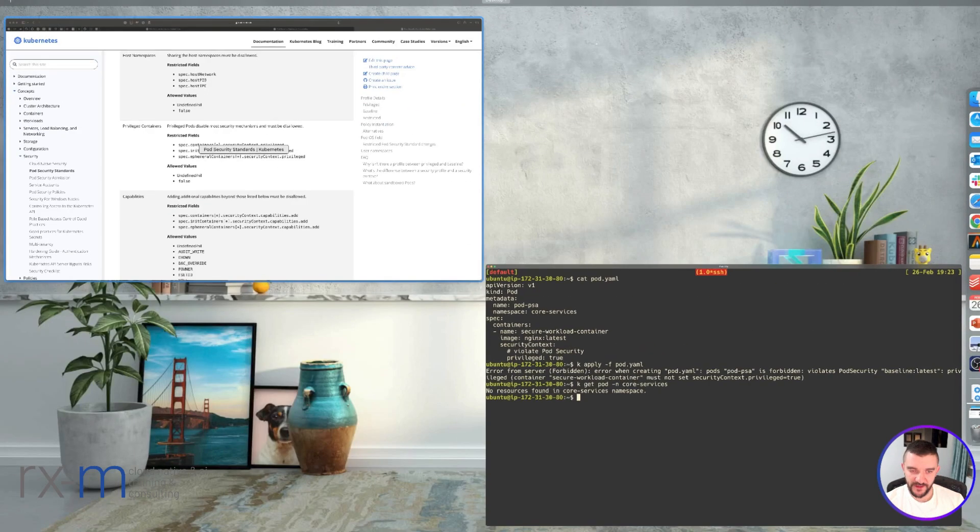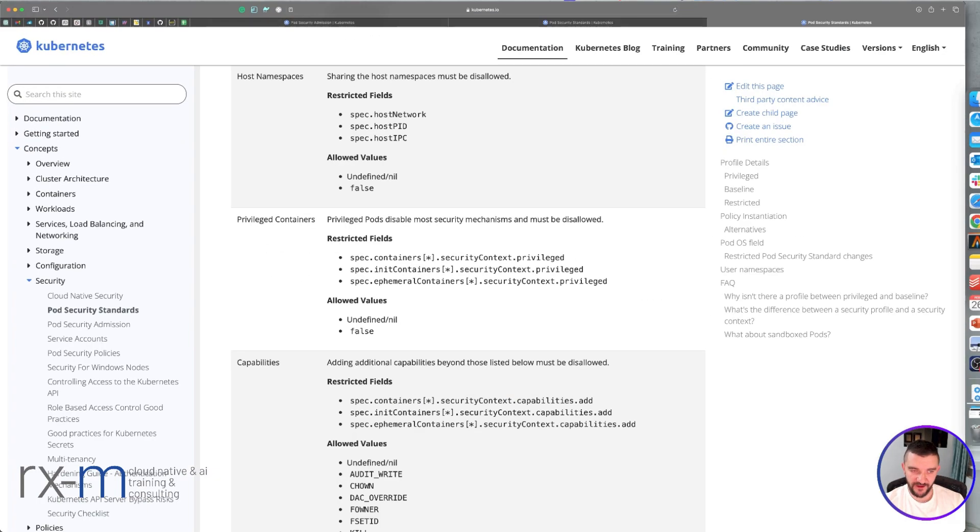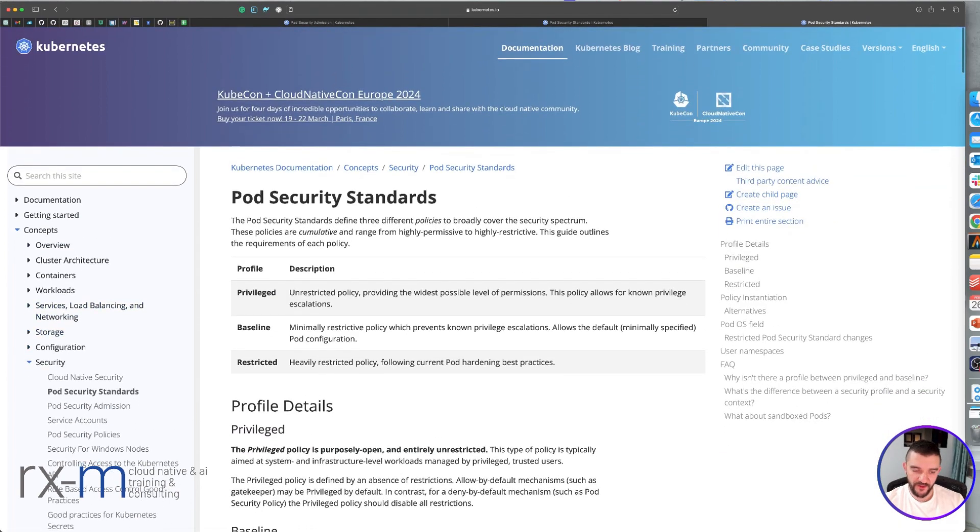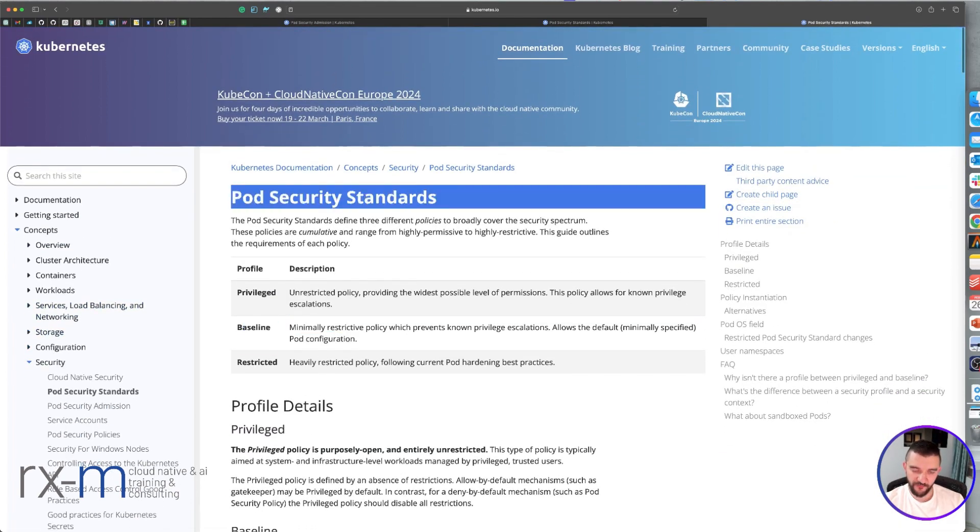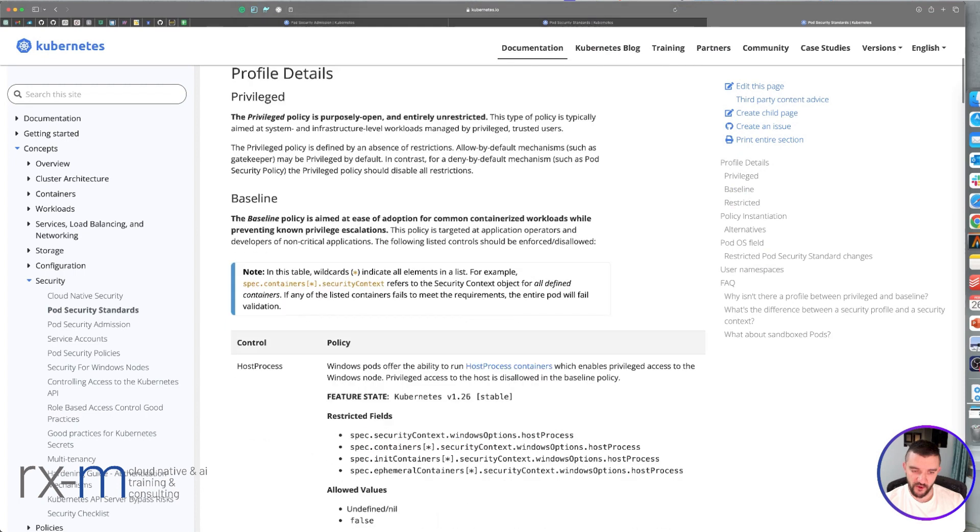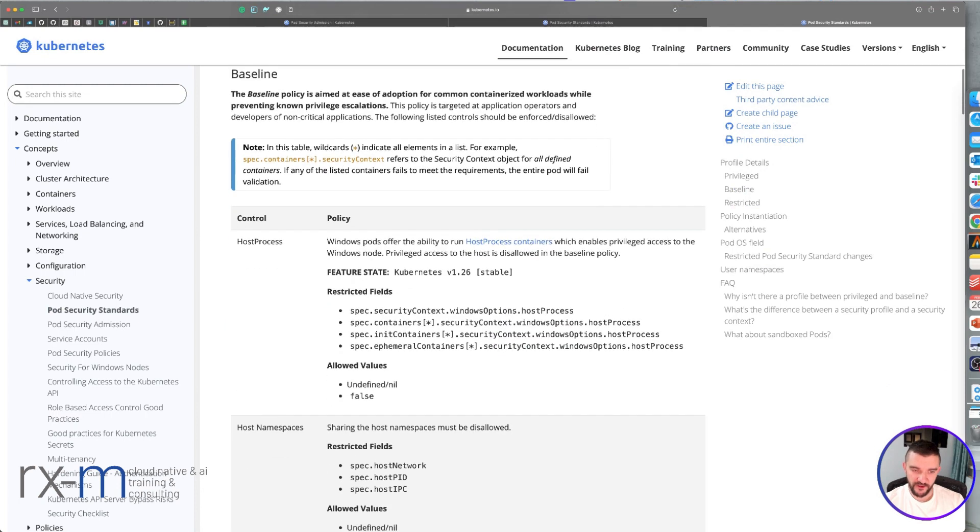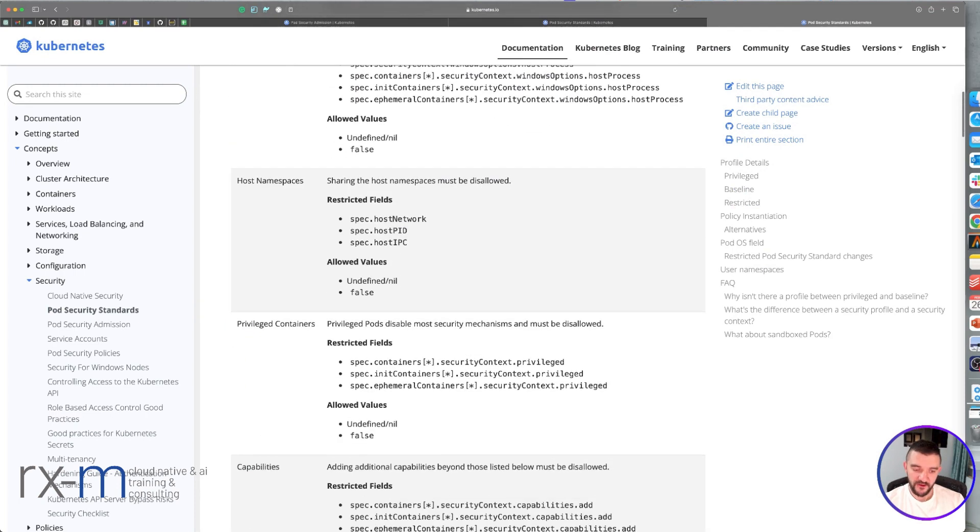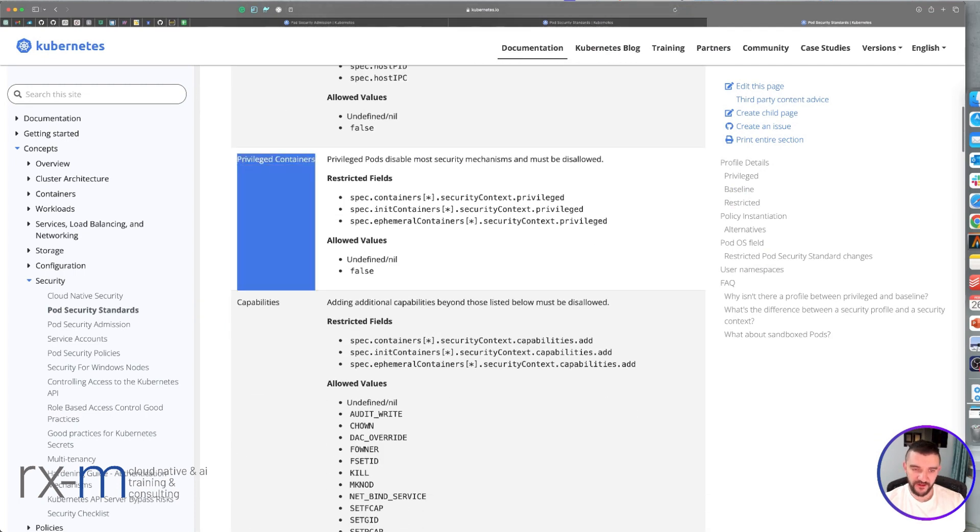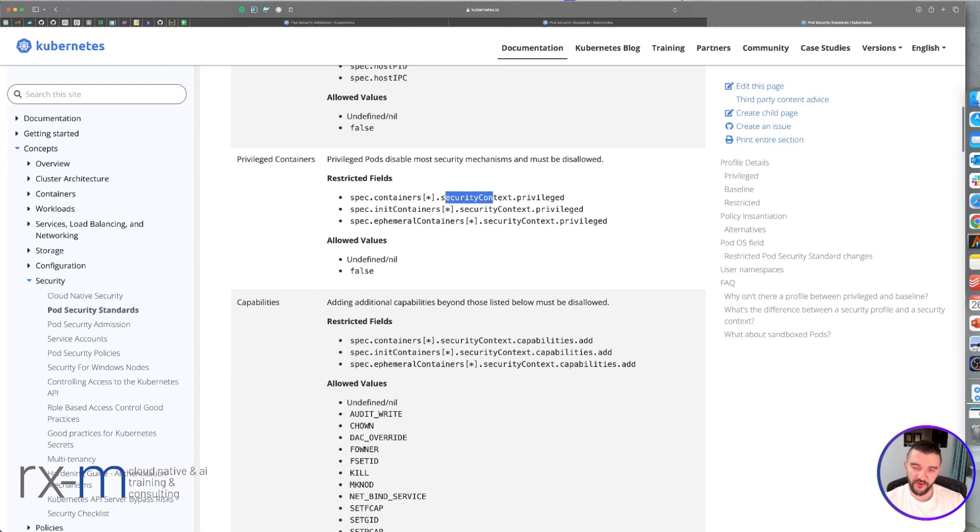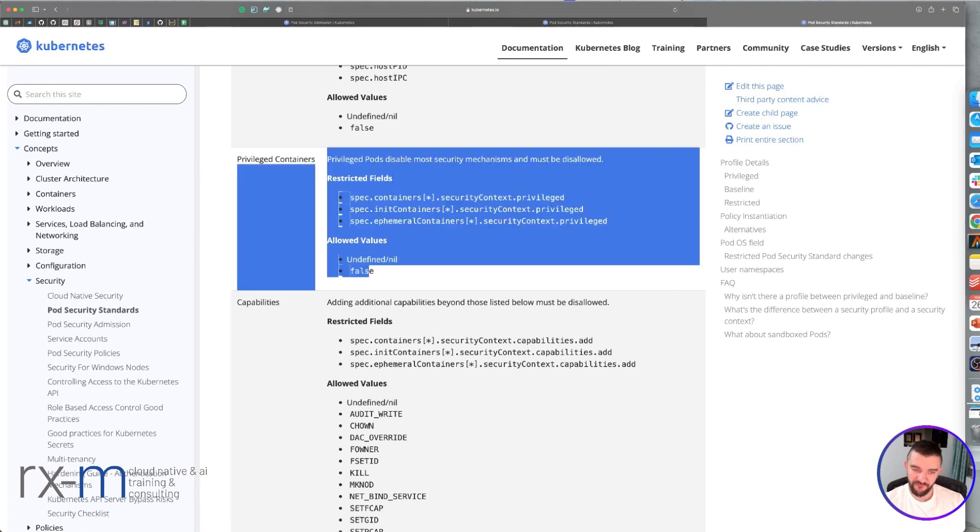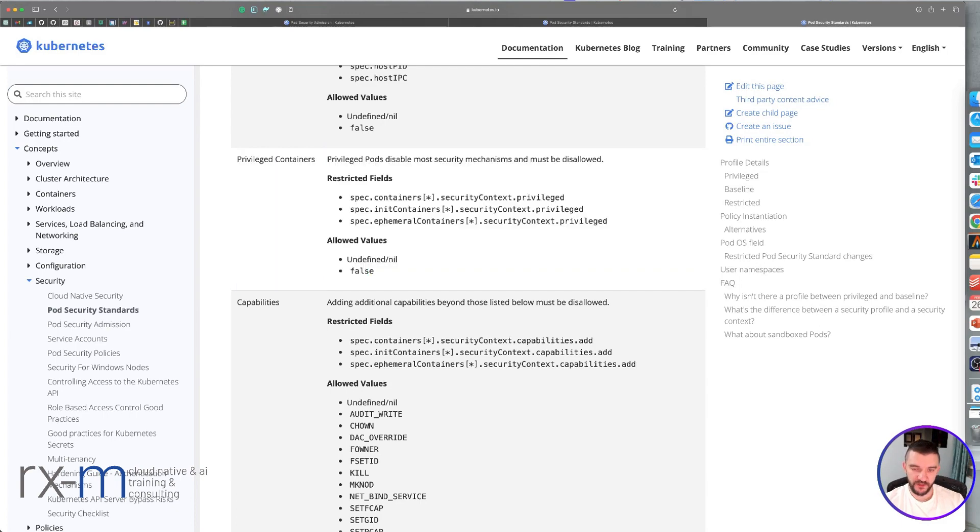What we actually violated is the Pod Security Standard baseline. If you go to the official Kubernetes documentation and scroll down, you can see all the options. We violated the privileged containers setting. As you can see, securityContext.privileged only allows false, but our value is true.